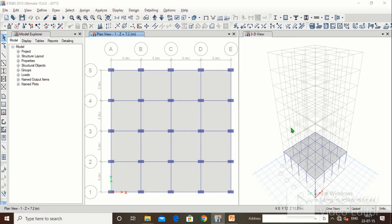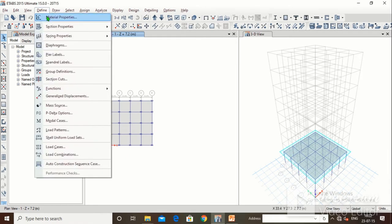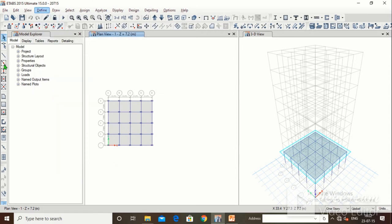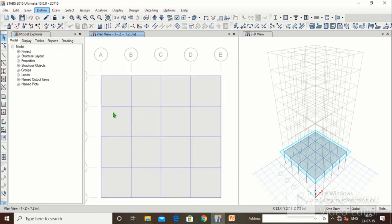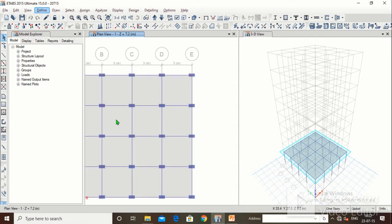Good afternoon friends, welcome to Alakshmi Academy. This is the fourth lecture of ETABS. In the first lecture we studied how to define material properties — M25 grade concrete and HYSD415 steel. In the second lecture we defined section properties: beam 230×600, column 300×600, column 600×300, and slab 150mm thickness. We also drew beams, columns, and slabs. In the third lecture we saw how to divide, merge, trim, and extend slabs and beams. In this fourth lecture we will study how to apply dead load, live load, and support load to this structure.